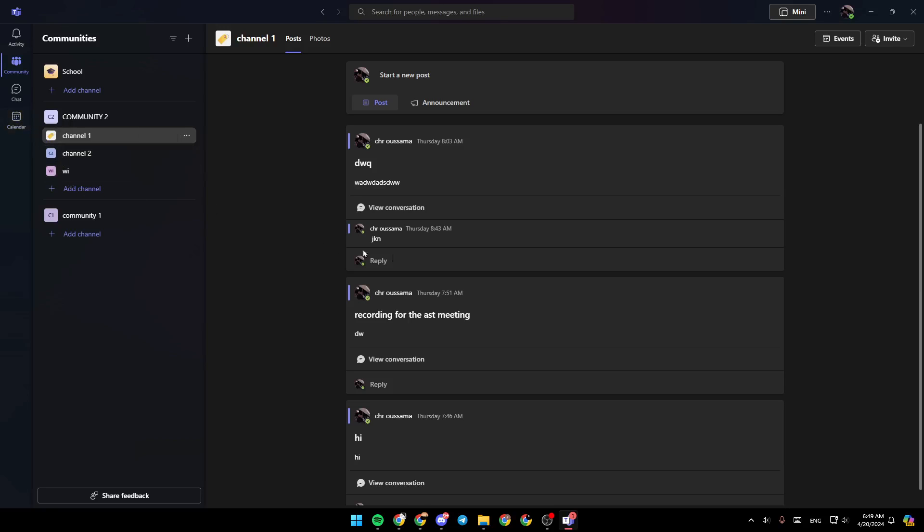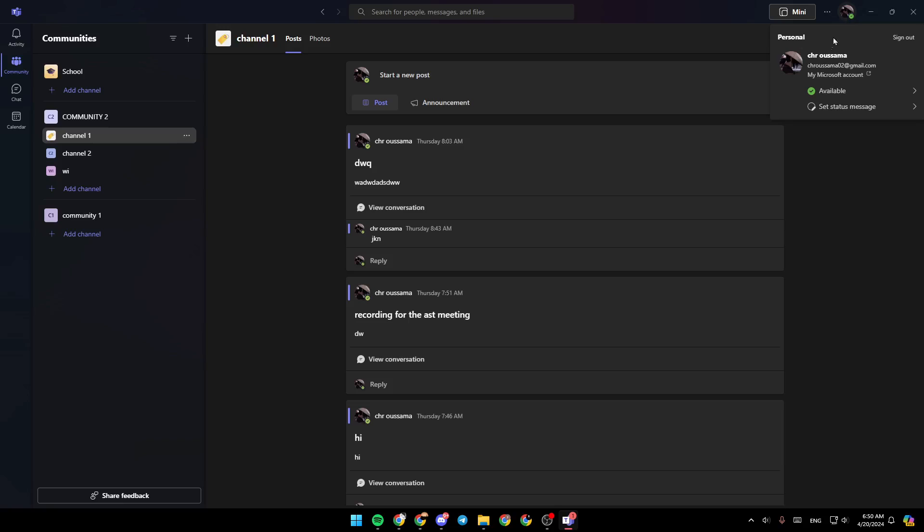In the top right corner of your screen, you're going to find your profile icon. Go ahead and click on it, and you'll find some information about your profile. Here you'll find your status, and you can also set your status message.